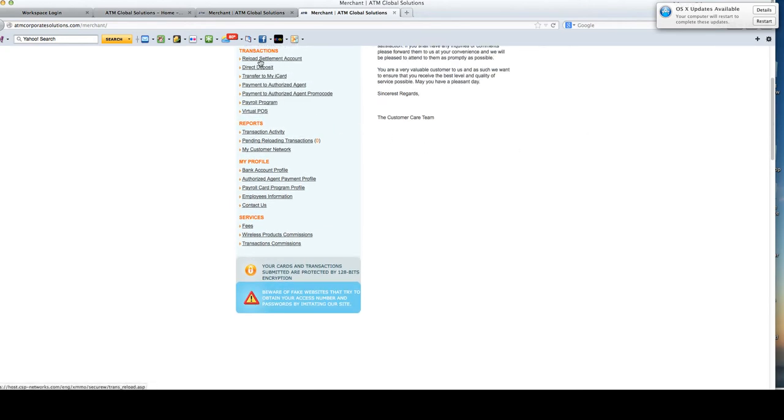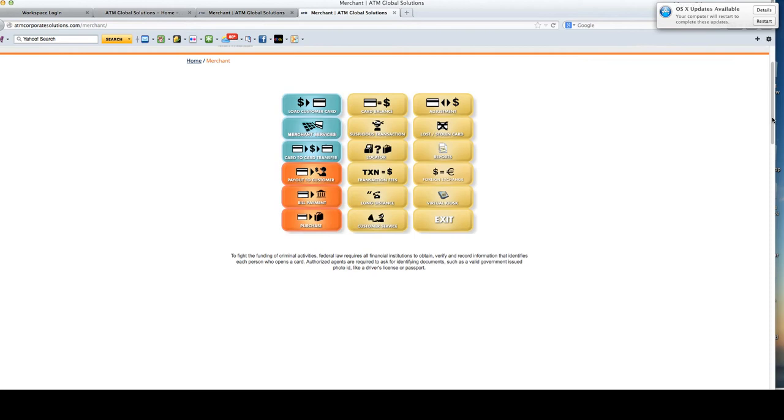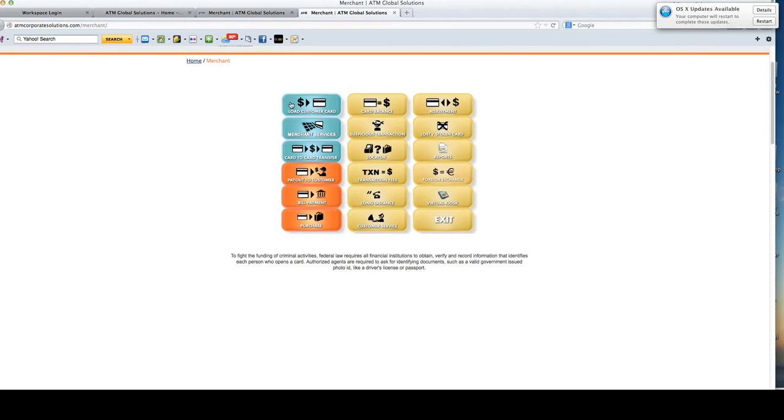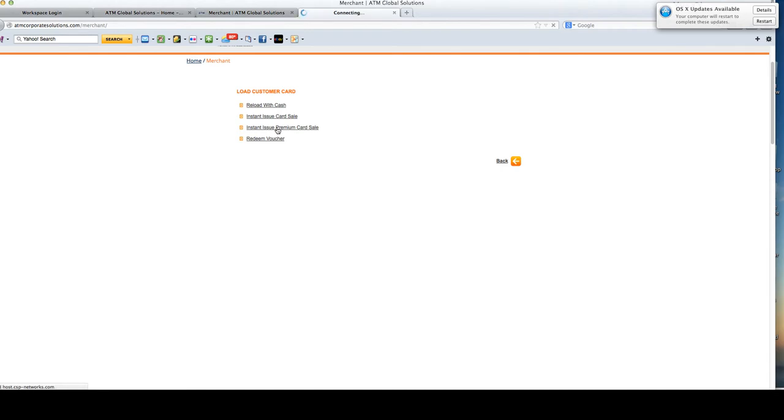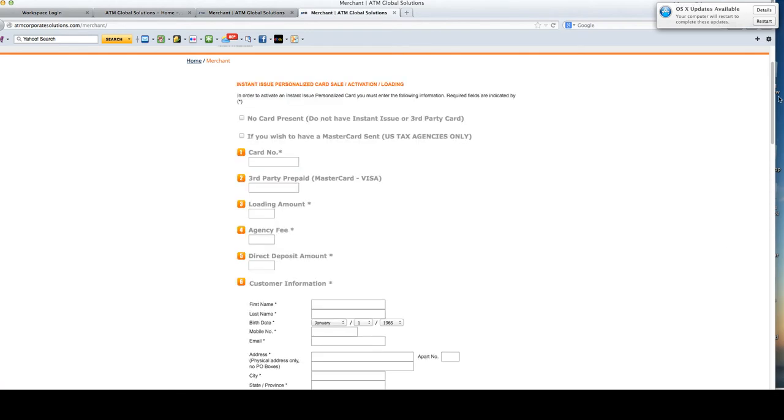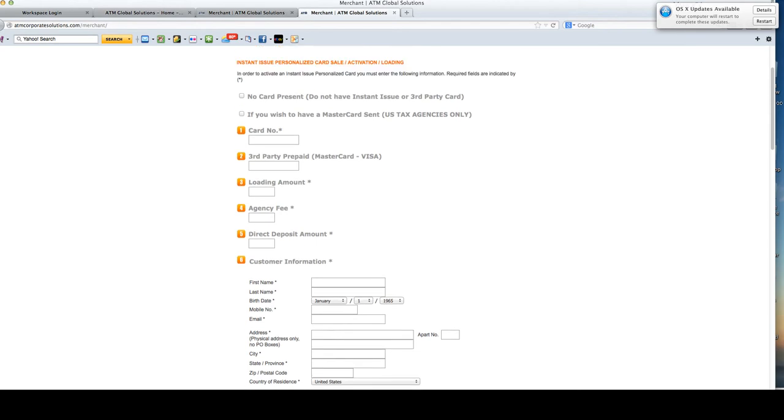Under transactions, you would go ahead and click virtual POS and then load customer card.